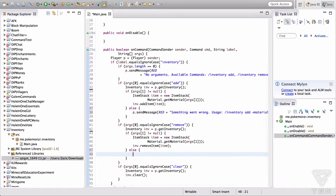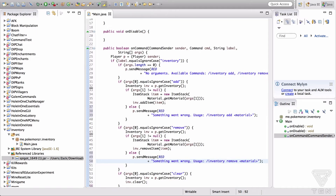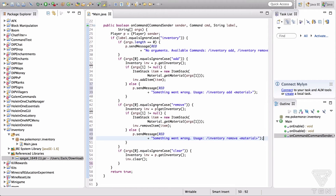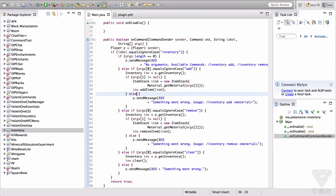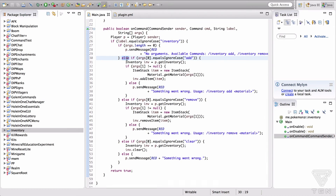Looking back over the code, I made a couple of changes because I was getting some internal errors. Because we have our first if statement checking args.length equals zero, we need to add else-if in front of all the other main if statements. So: if this happens do something, else if this happens do something different. That minimizes the internal errors.